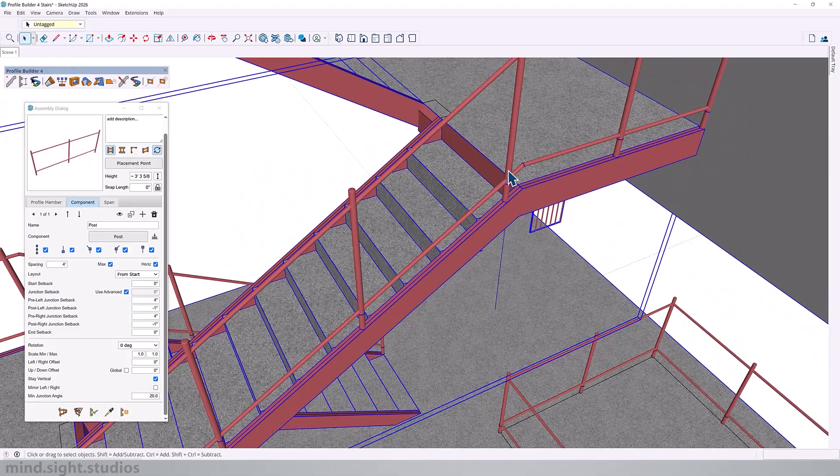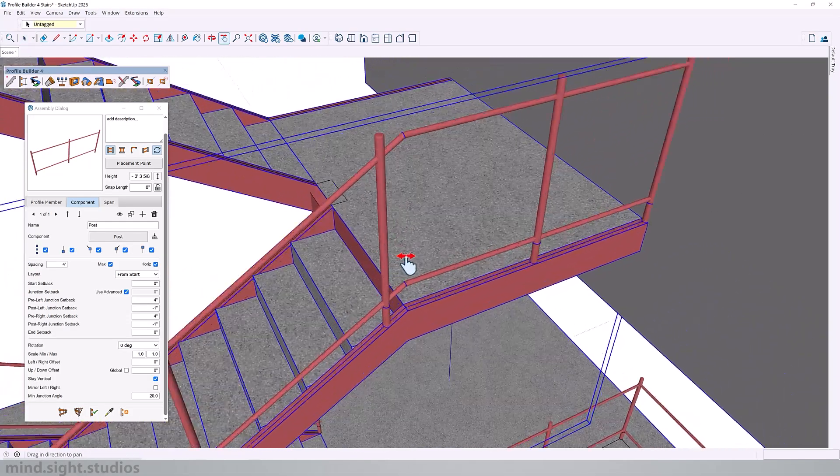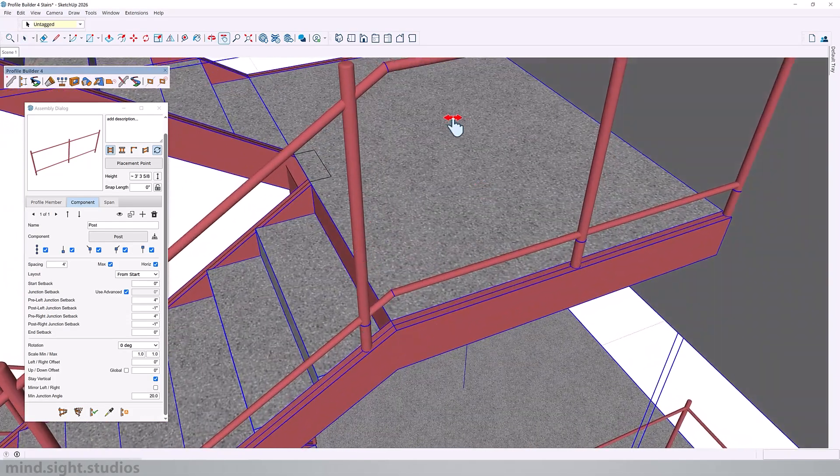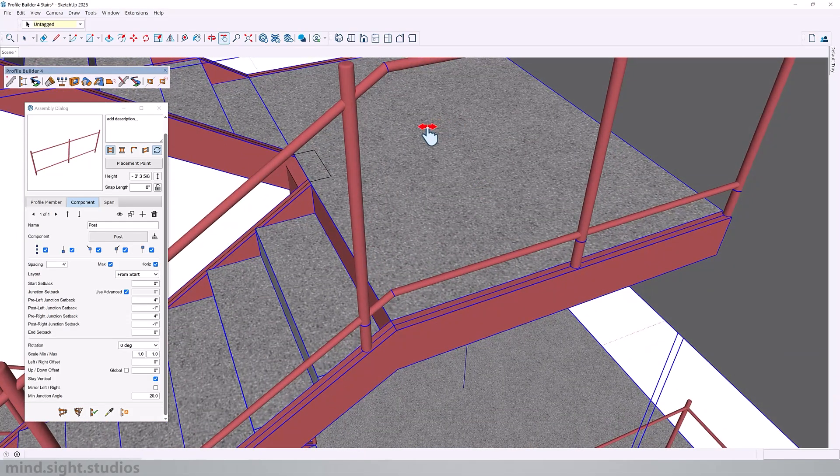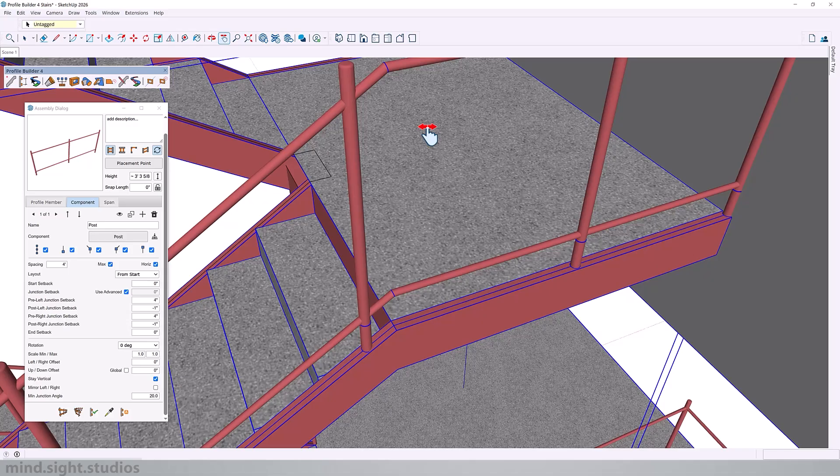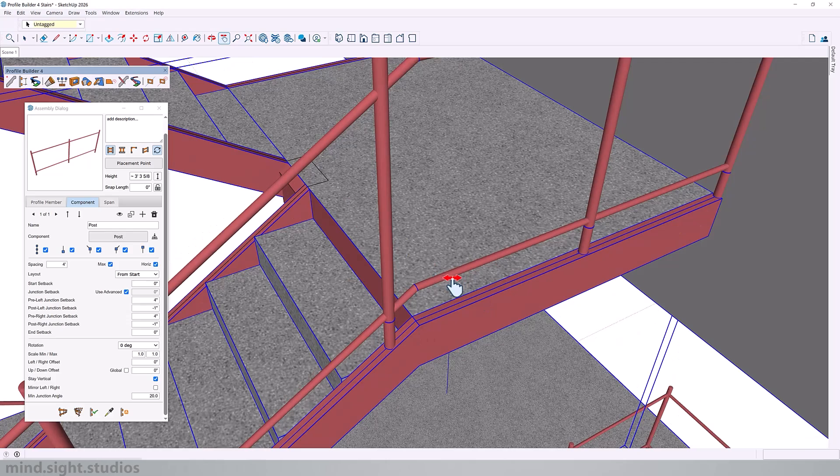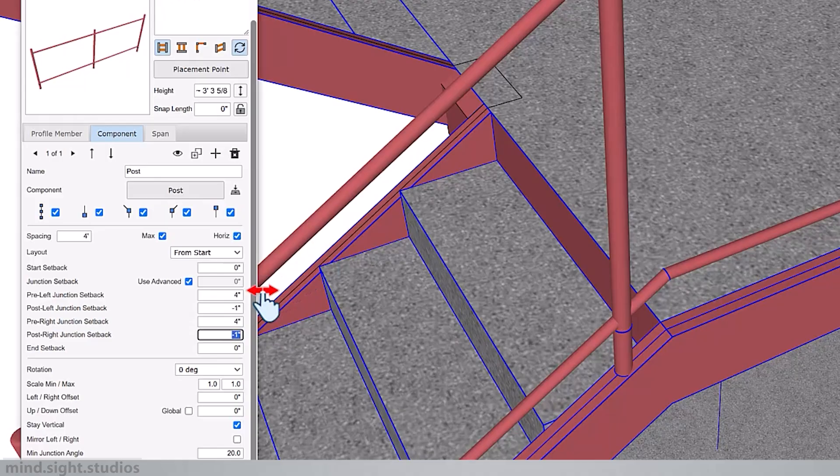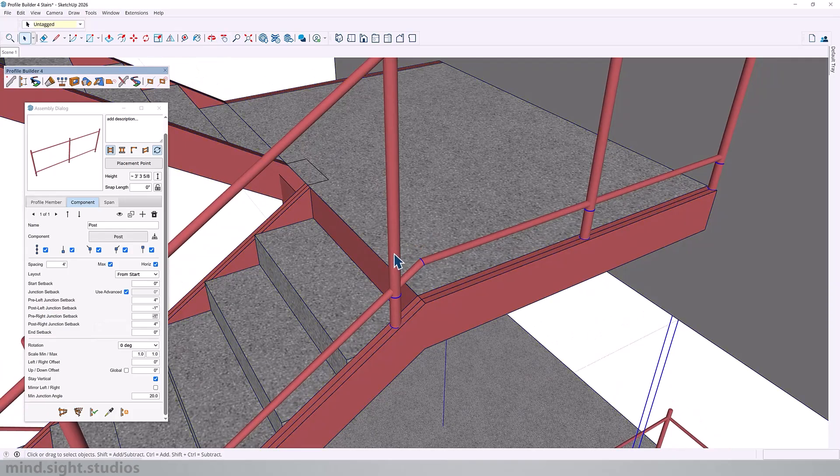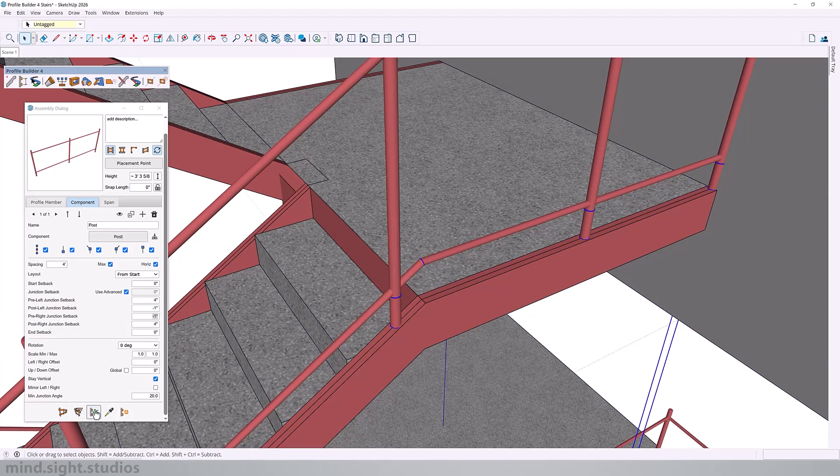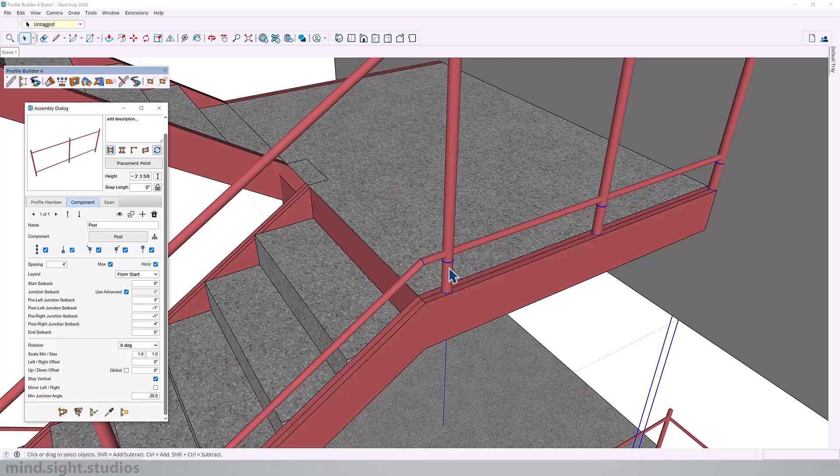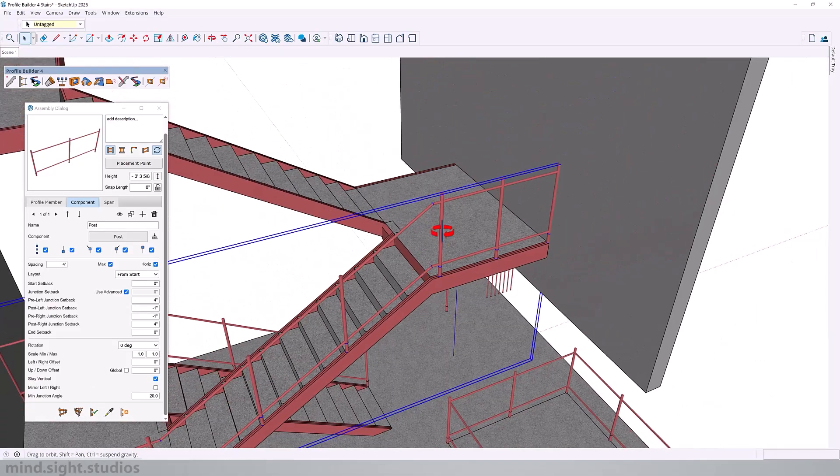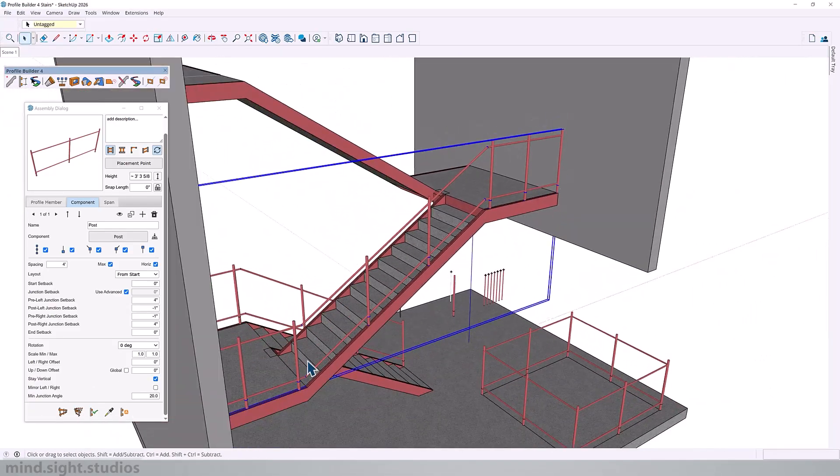But now we notice that we have something else here. This might be a case where you have to save as your assembly and then make these adjustments just so the stair railing on the entire stairs looks correct. Obviously, this looks a little different. So we just need to reverse the pre and post right junctions. I'll have four here and minus one pre. That should solve that problem. So now that looks correct.